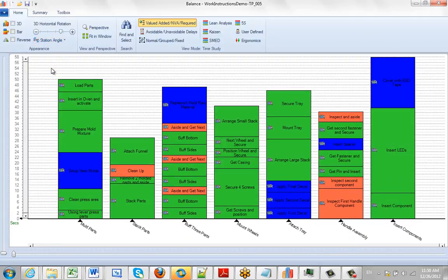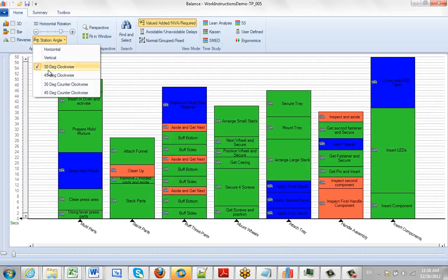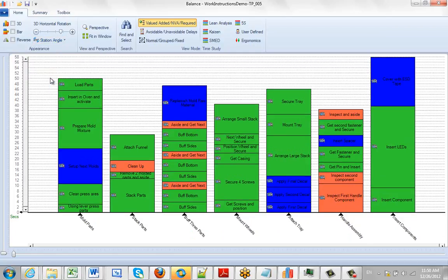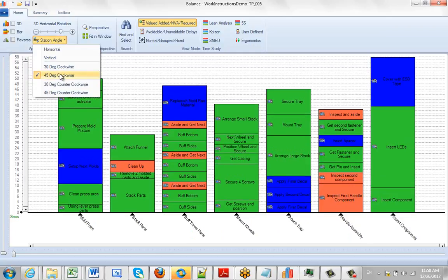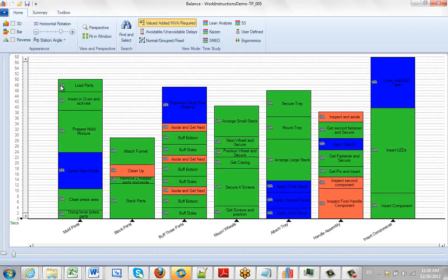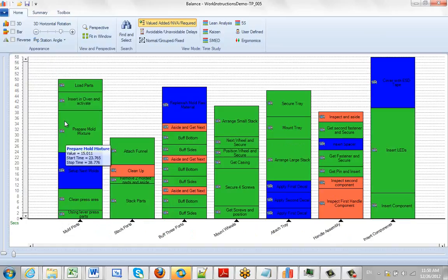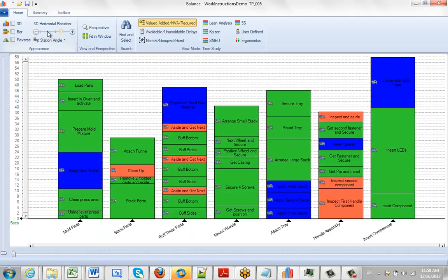It's either going clockwise or counterclockwise, depending on what's easier for you to read. Sometimes counterclockwise is easier to read. Another thing you can do is set the 3D rotation.